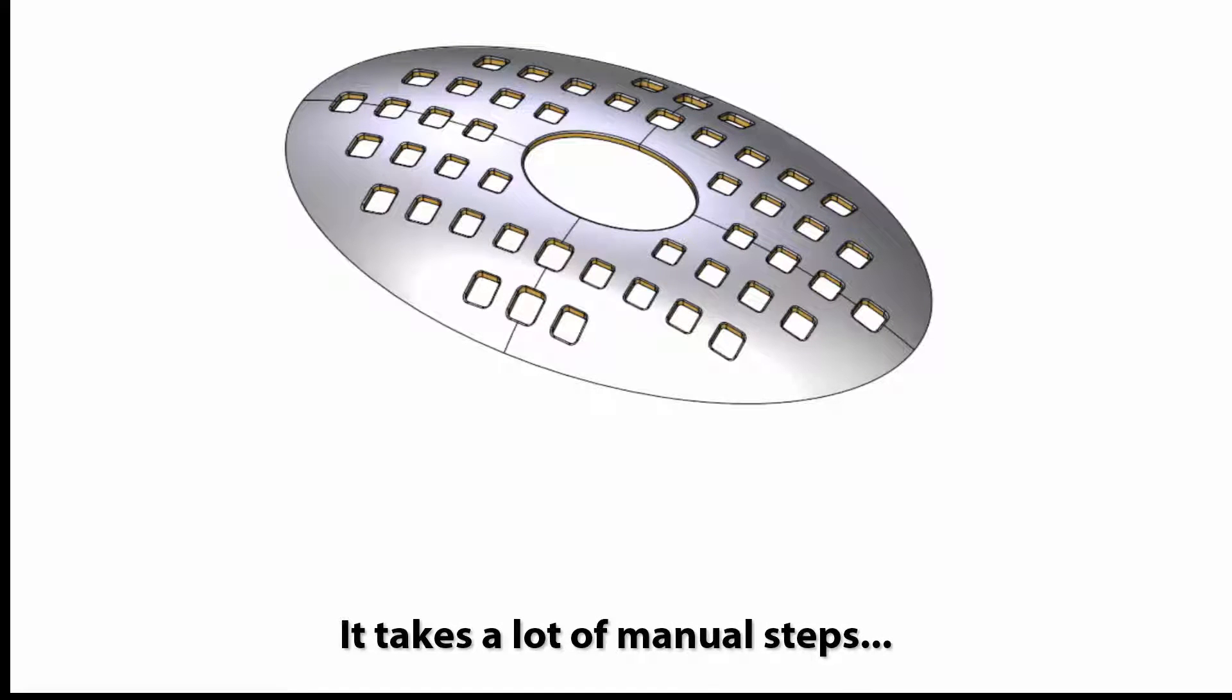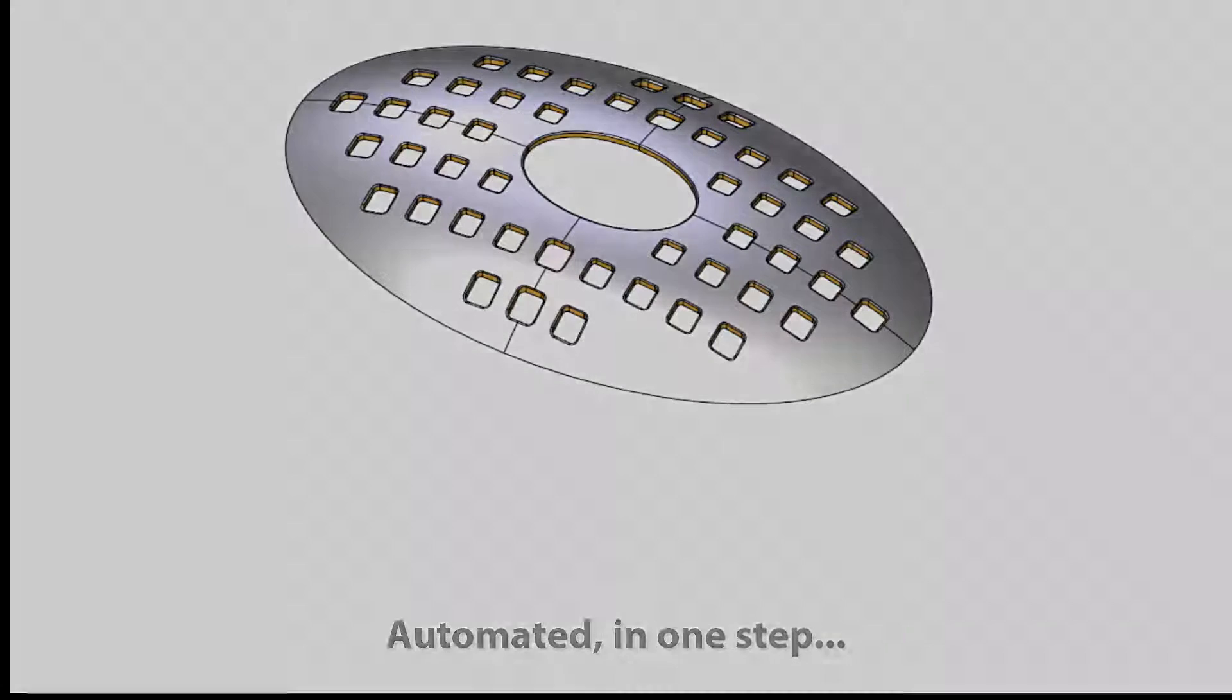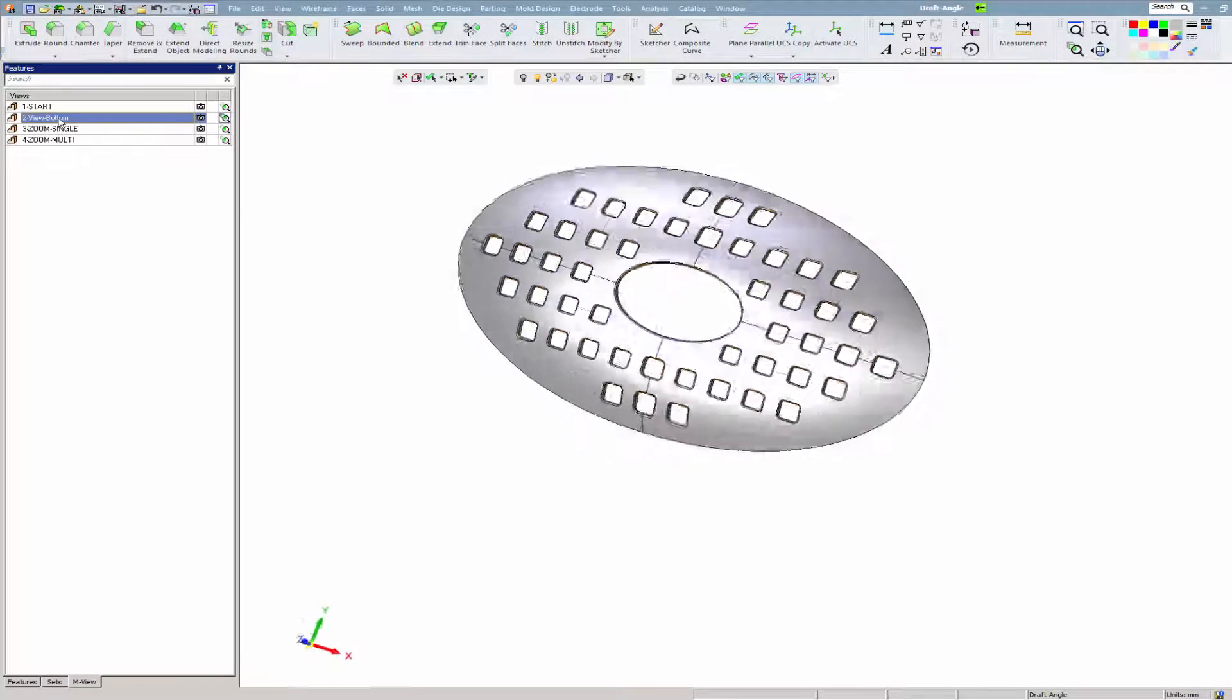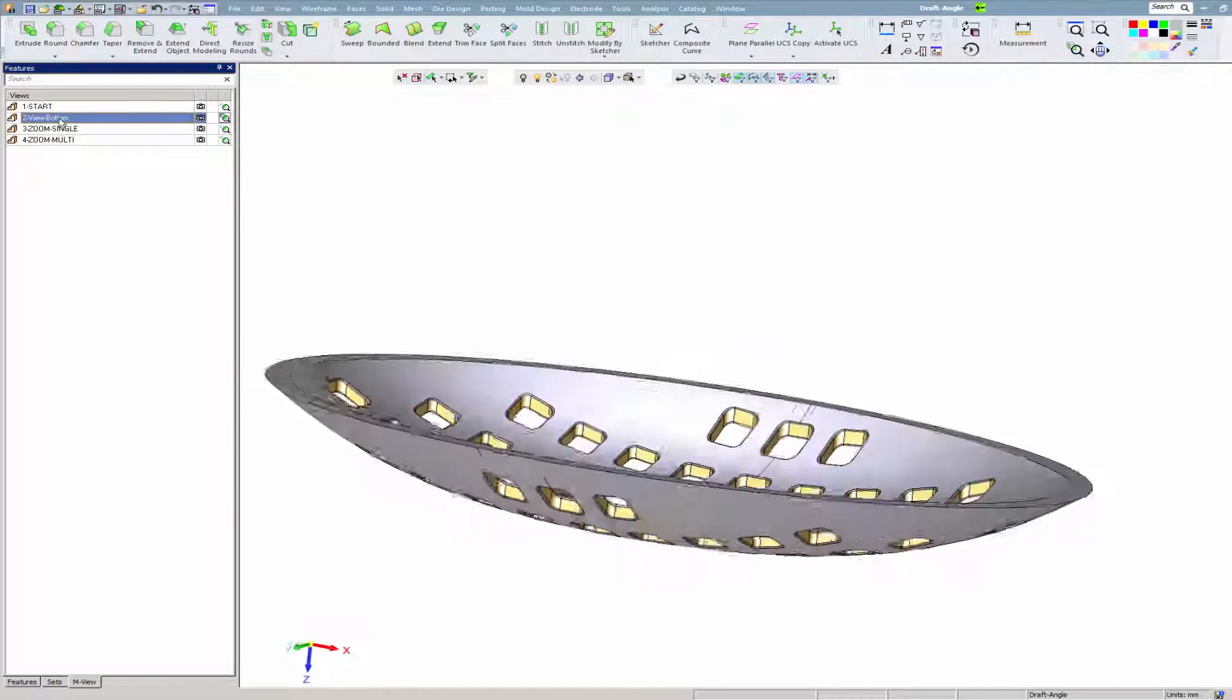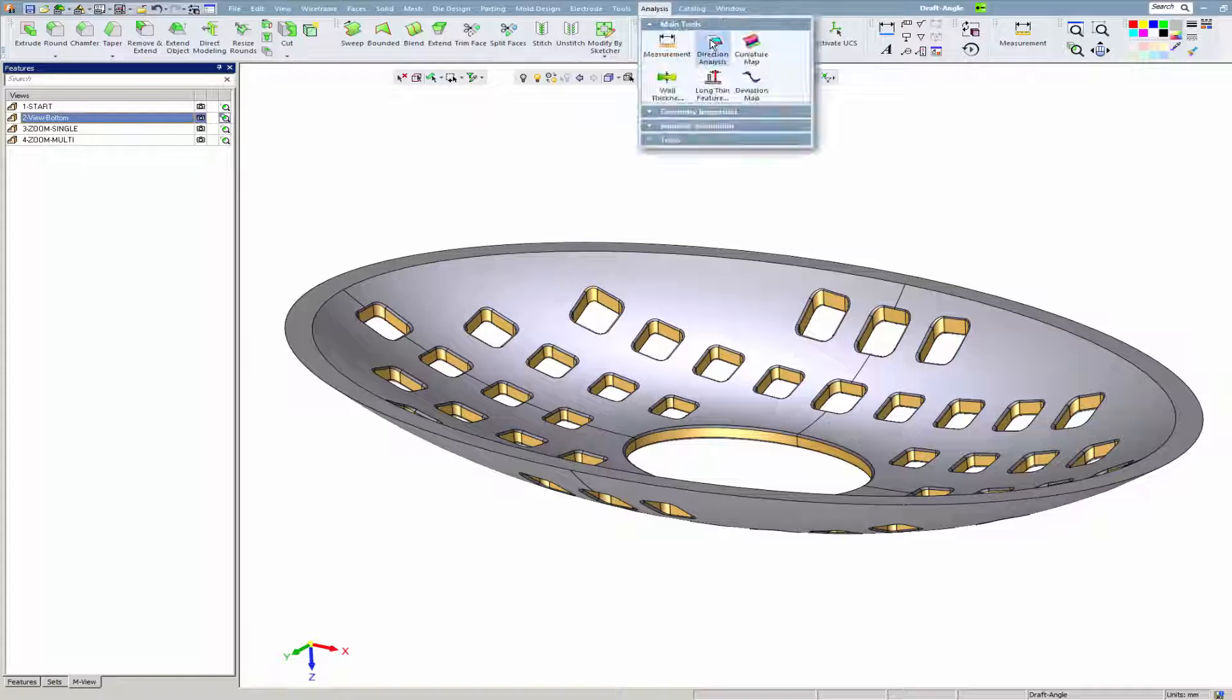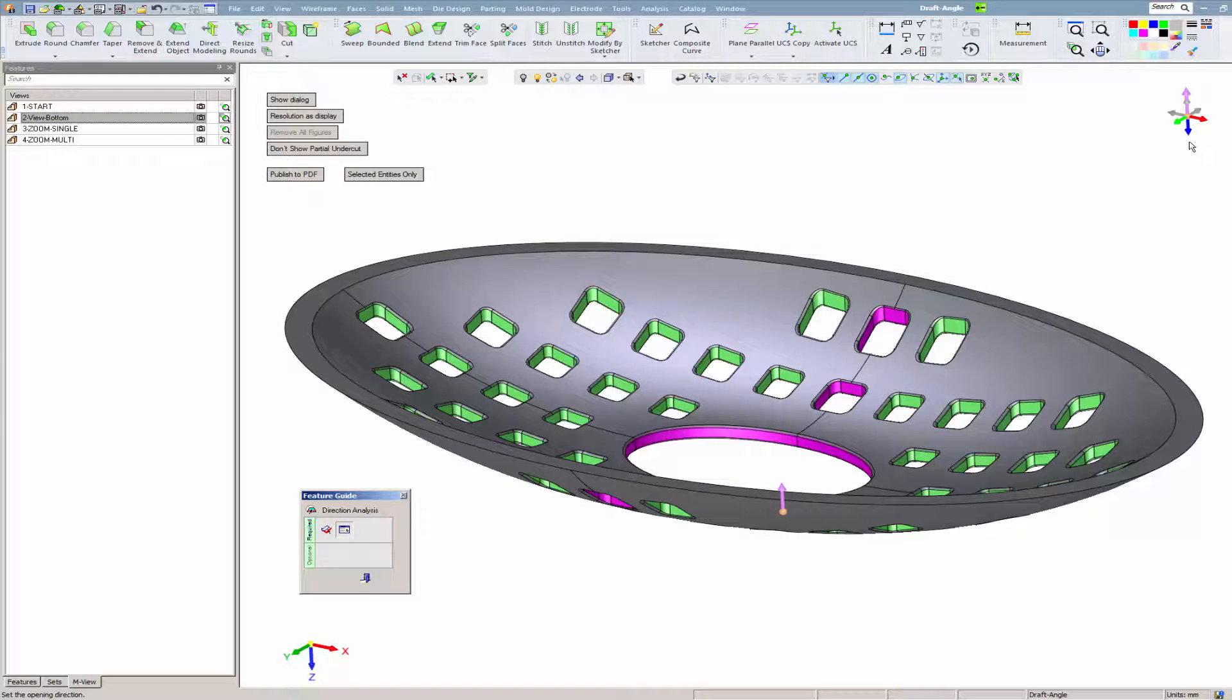In version 13, the entire process is automated with one function. We begin by doing a draft angle analysis. The faces with a draft angle of two degrees are green, and the areas that the designer forgot to apply draft angles to are purple.